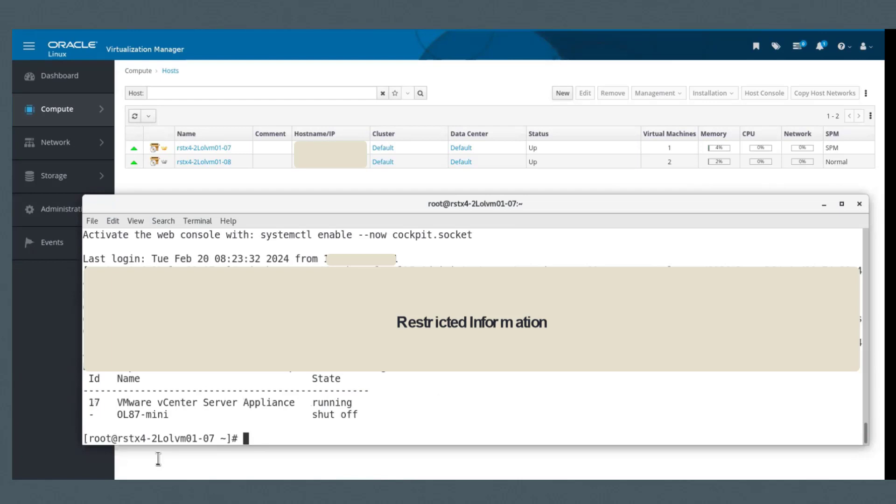So this is actually the VM that I was referencing, the OL87 mini, and it's shut off.